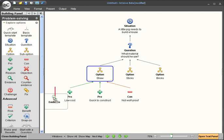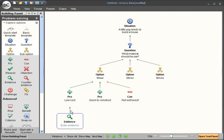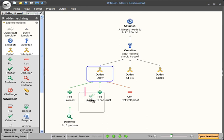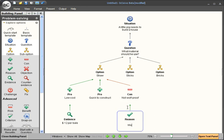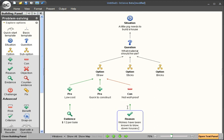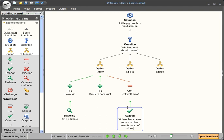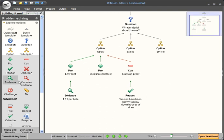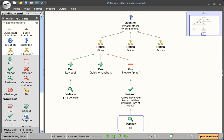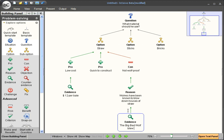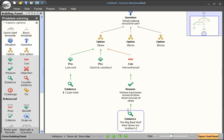We could add an evidence box to low cost that it's $12 per bale. We could also add a reason box to not being wolf proof with the argument that wolves have been known to blow down houses of straw. This could be further backed up by the evidence that the big bad wolf blew down my brother's house.